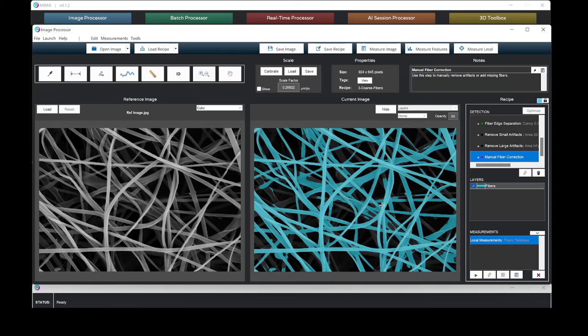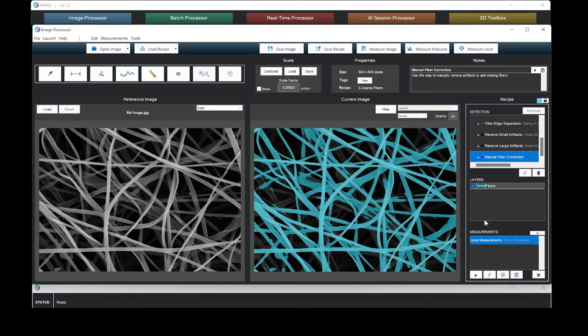With the fibers identified, it is relatively straightforward to then measure the fiber's thickness and produce a report from the measurements.